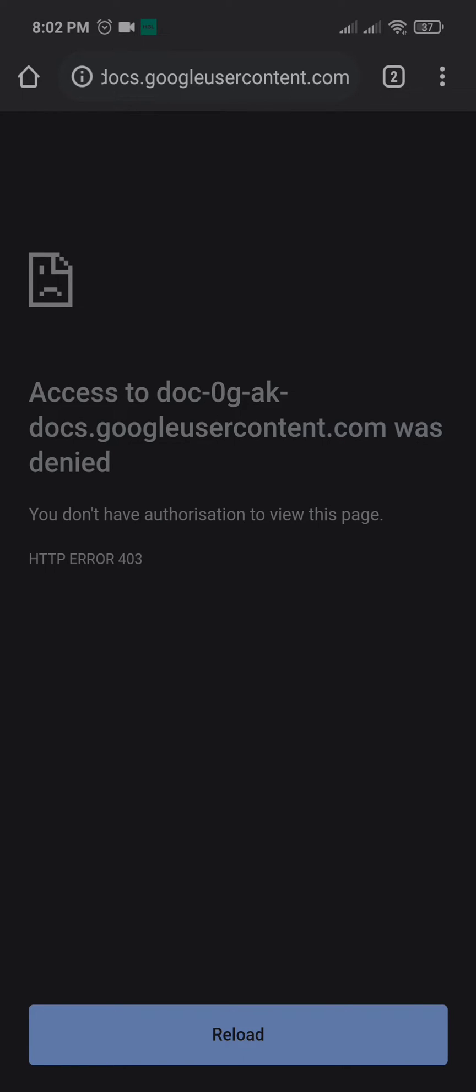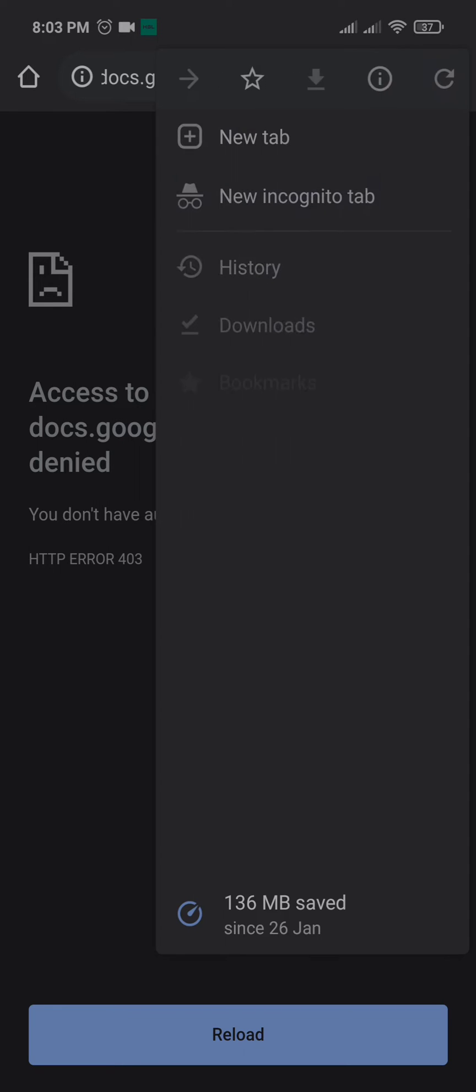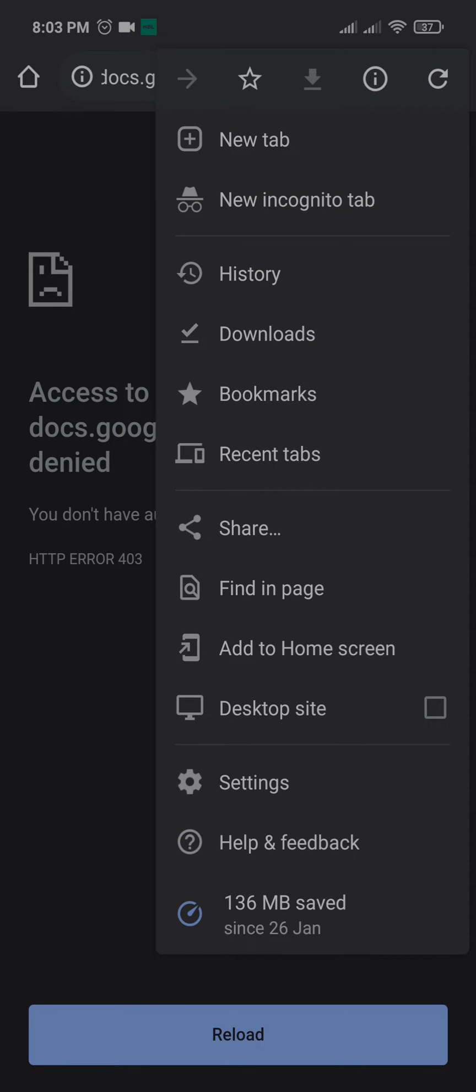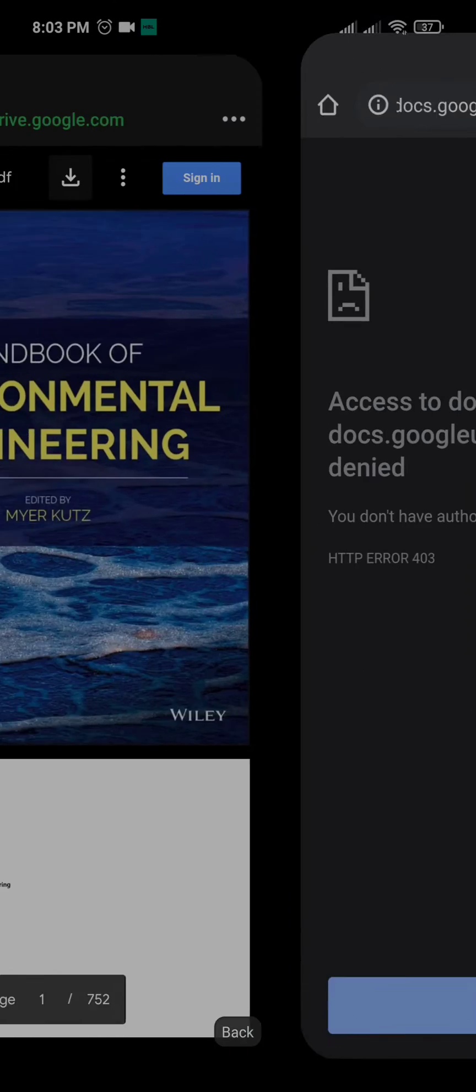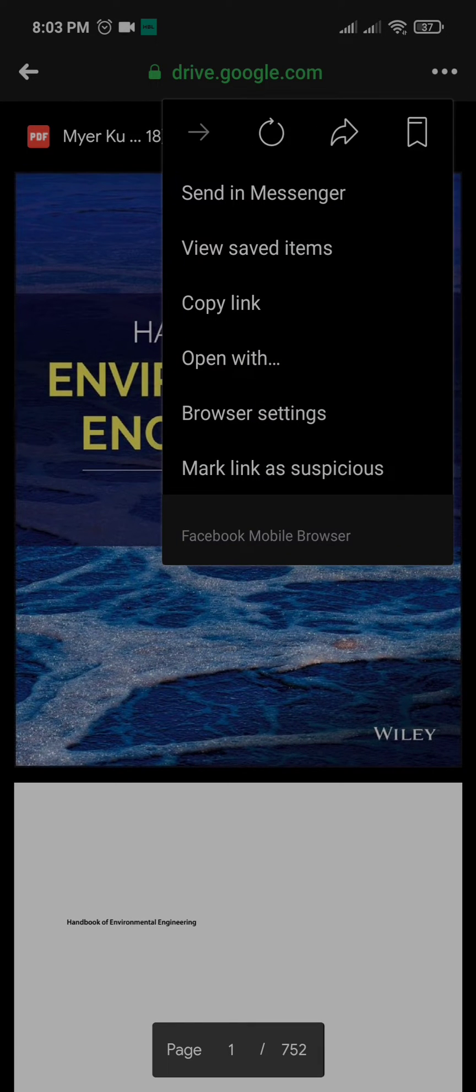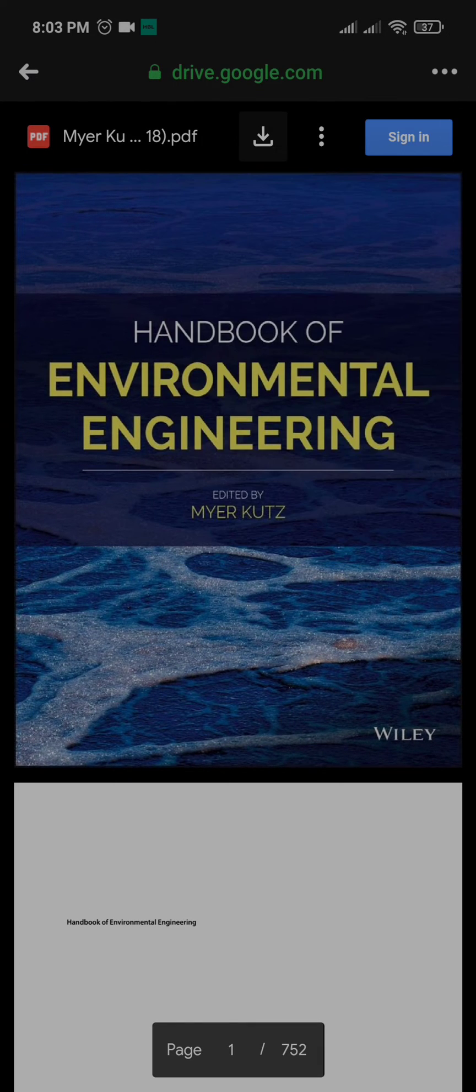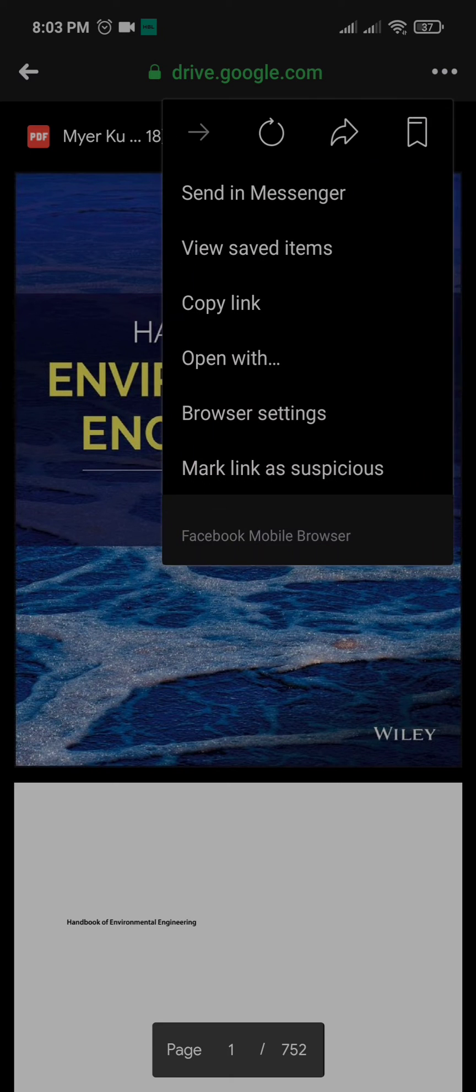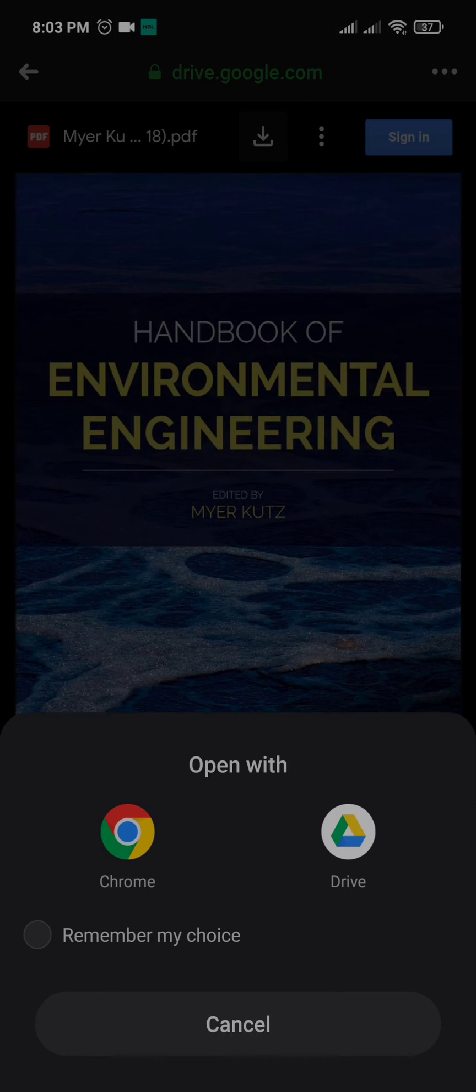You do not have authorization to view this page - this is the error you face. There are two options to resolve this error. First, move it a little back, double-click here on the three dots, and click open with Chrome.